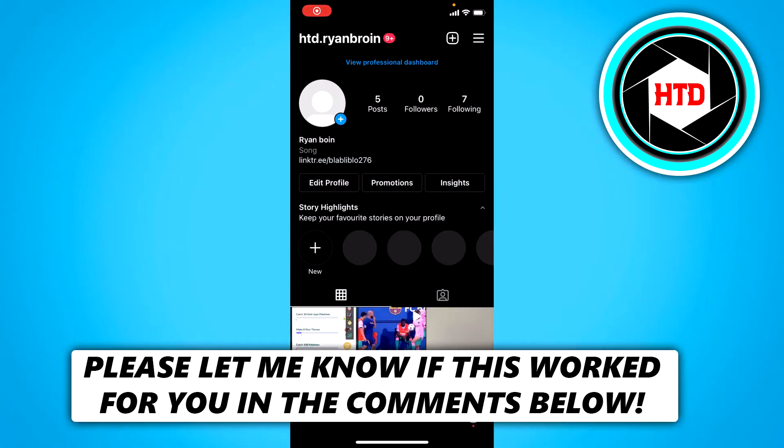How to find the posts you have liked on Instagram. That's what I'm going to show you guys in this video. So let's get started right away.